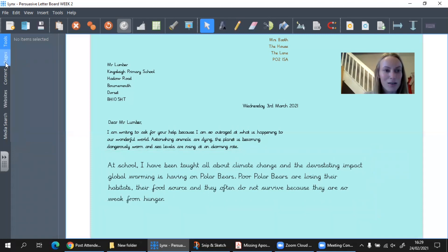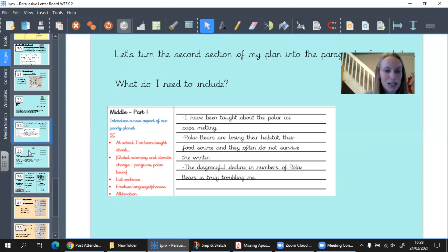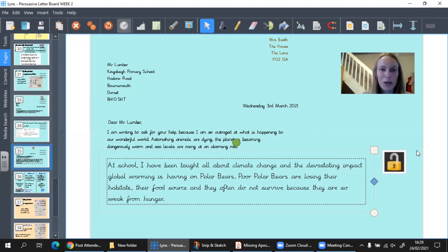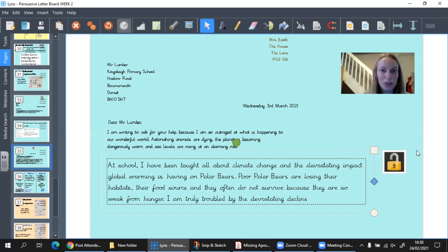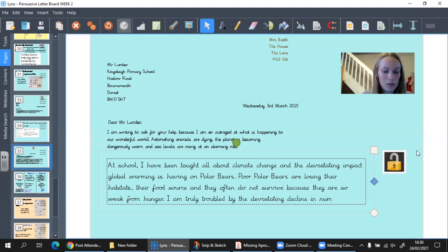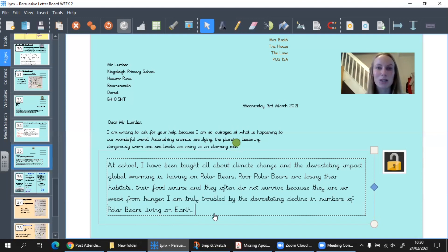I'm going to go back to my plan and check that I've used my ideas. I've used alliteration with 'poor polar bears,' I've used emotive language, and I'm ticking off a lot of my success criteria. Now I need to say something about the decline in numbers of polar bears: 'I am truly troubled by the devastating decline' — using alliteration again — 'in numbers of polar bears living on earth.'